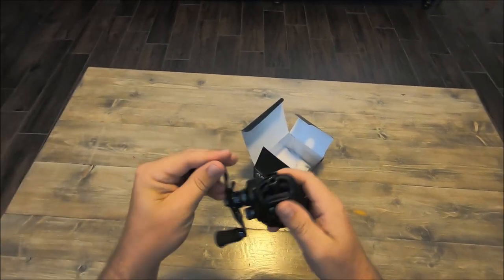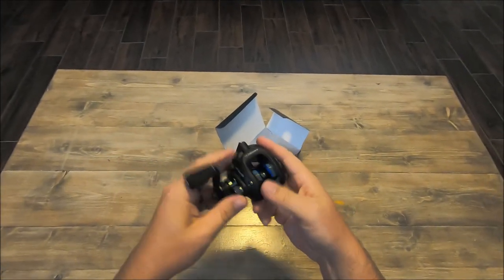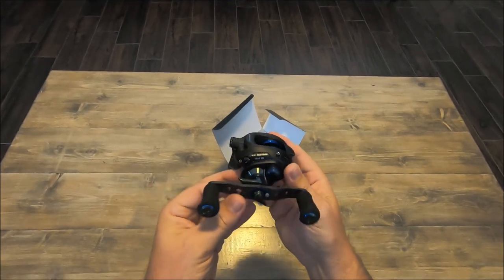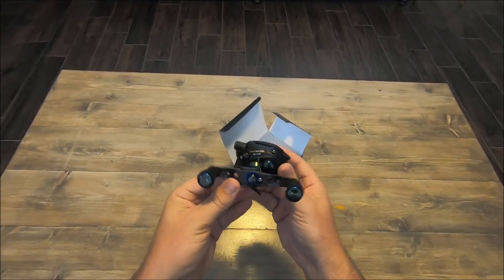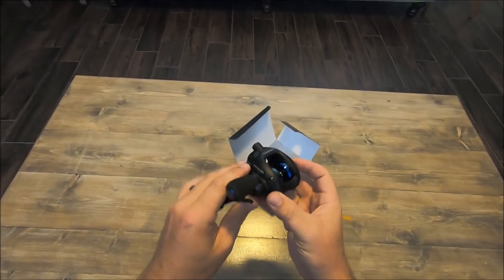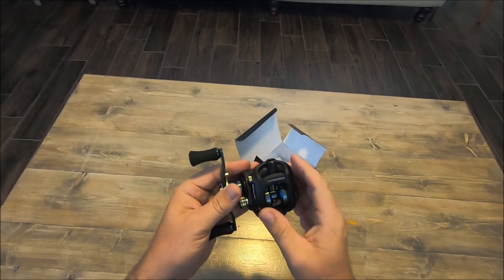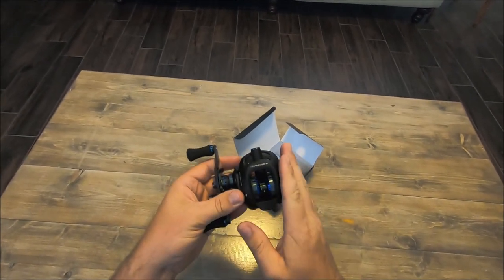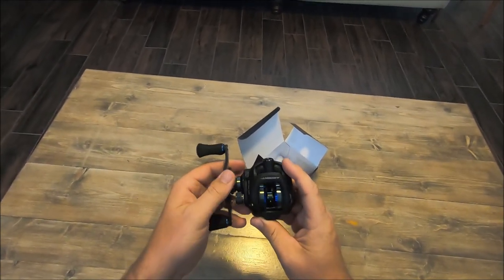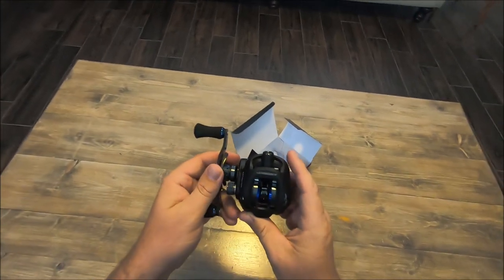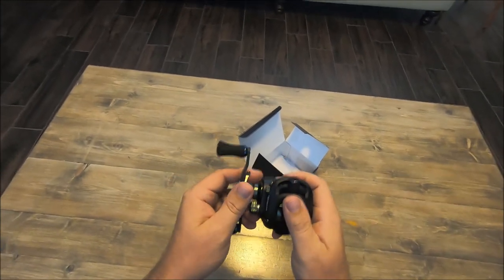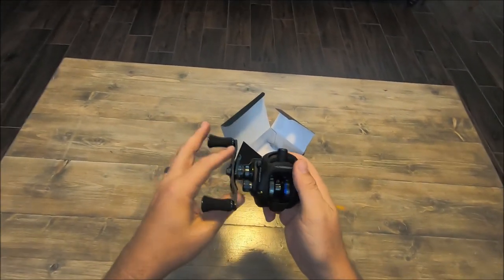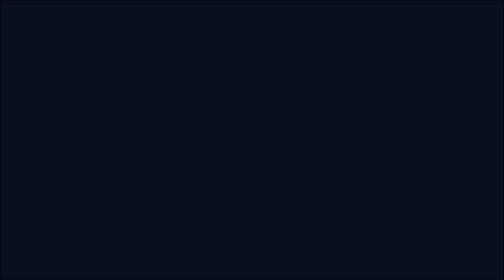All right, that's it—the Denny Brauer model flipping reel by Ardent. Just like all Ardents, they come with a three-year warranty, so it's pretty much top of the line when it comes to warranty for reels. That's why I usually always go with Ardent, just for that warranty. But till next time guys, see you later, bye.